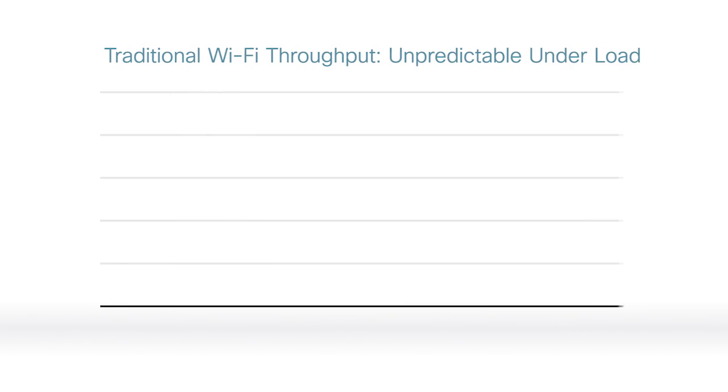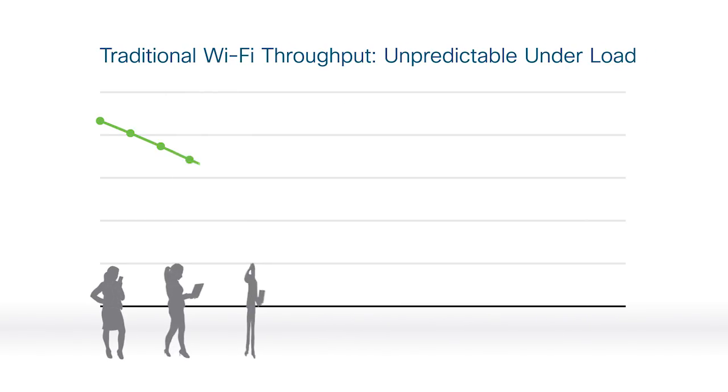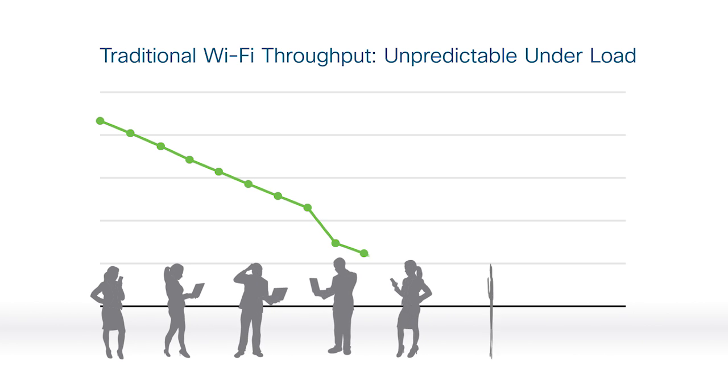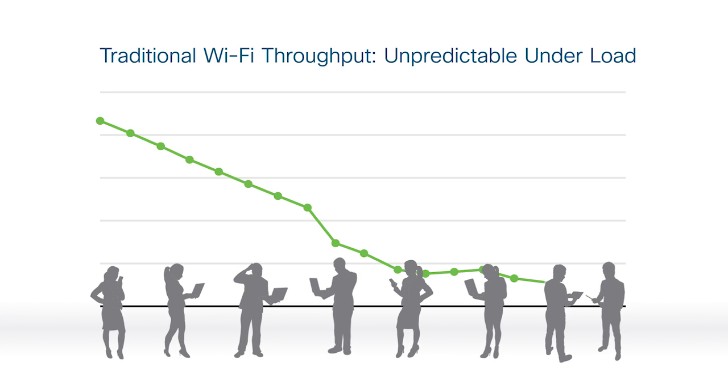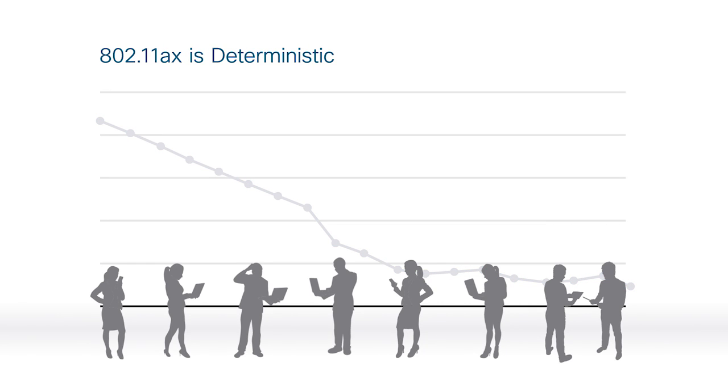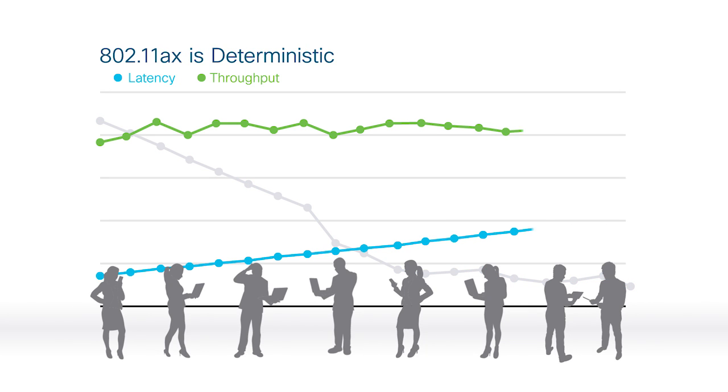Density refers to the concentration of something like multiple users with wireless devices. And as we gather, latency gets worse. Things take more time. But look at what happens as density increases on Wi-Fi 6. Latency levels off. Throughput is consistent. Something is obviously different here.